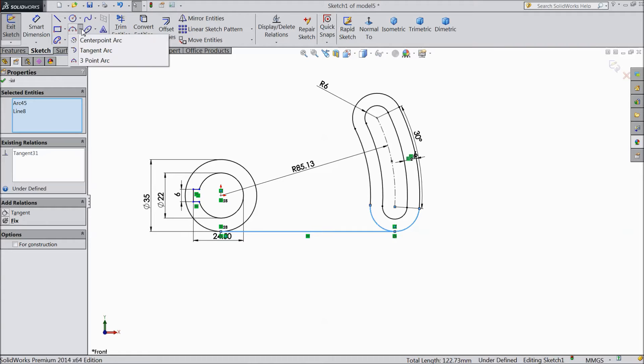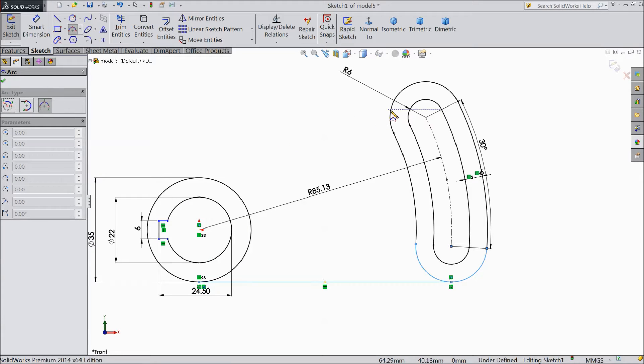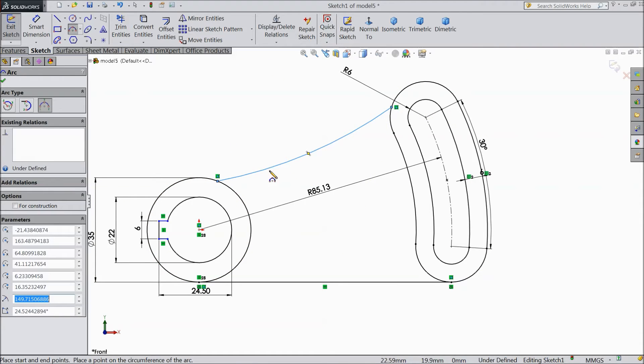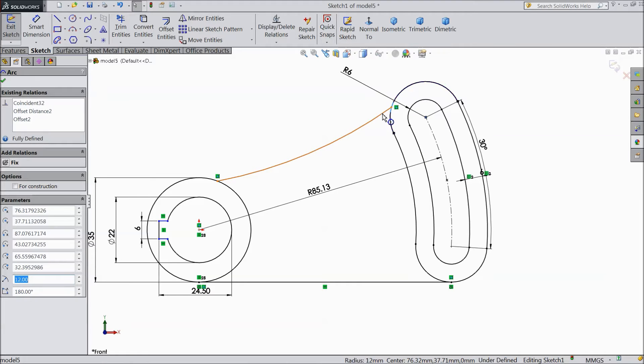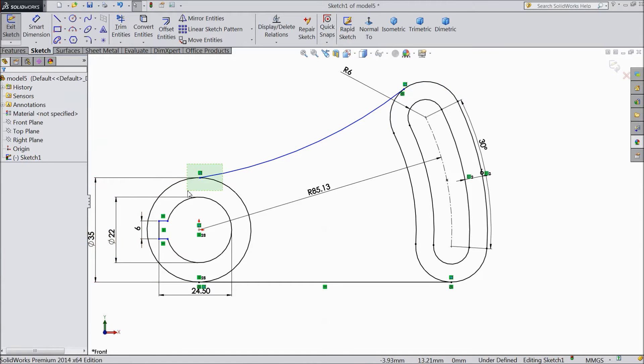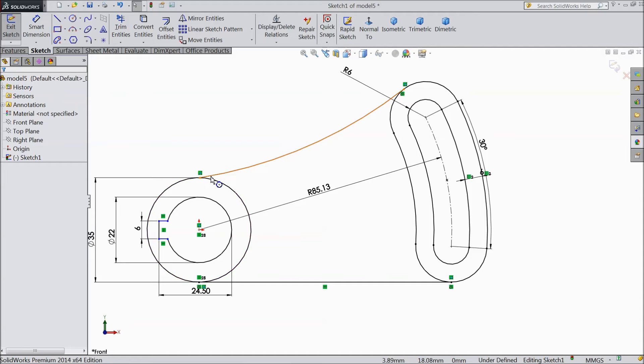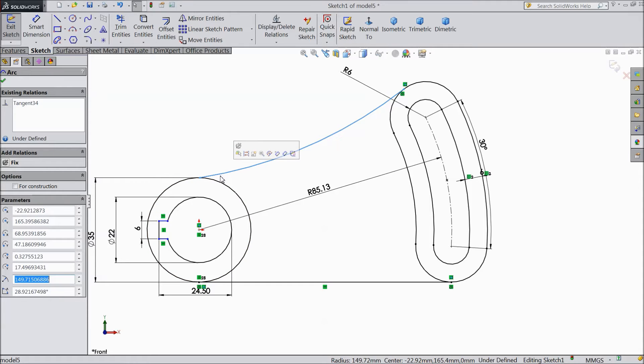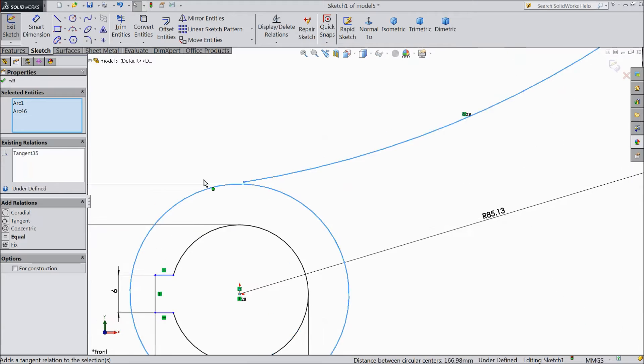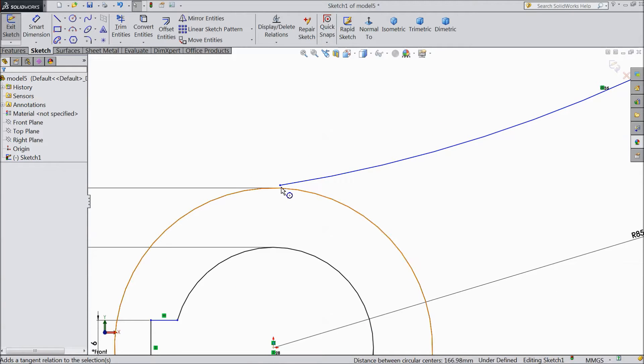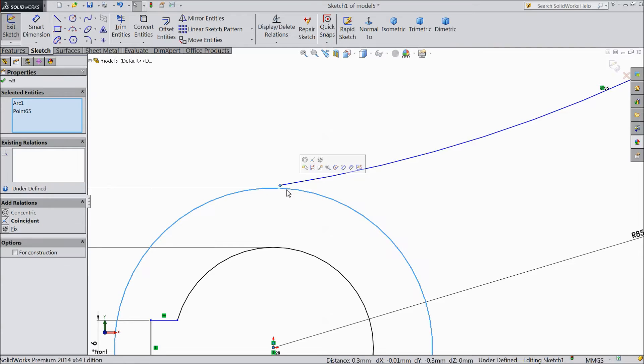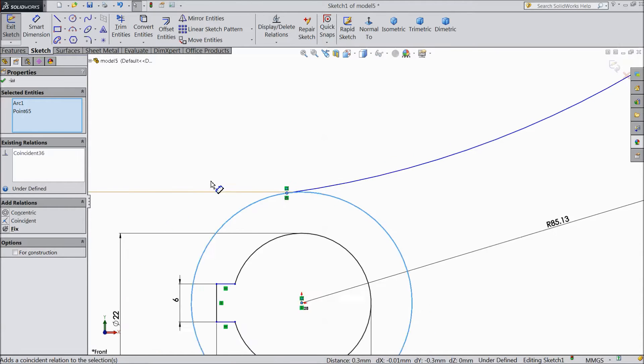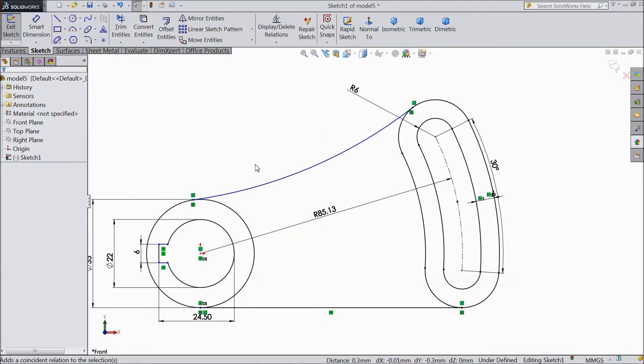Now choose 3 point arc. OK. Select this circle and this make tangent. Make tangent. The same as here. Delete this coincide point. Select this. Tangent. OK. Coincide. That's it.